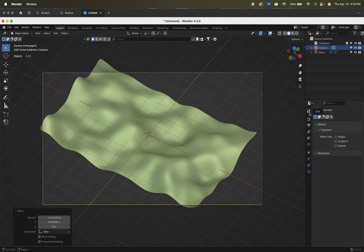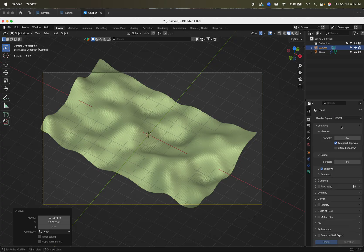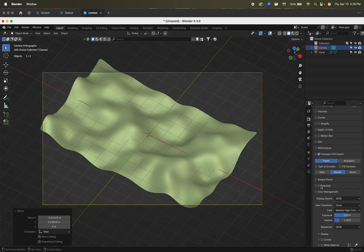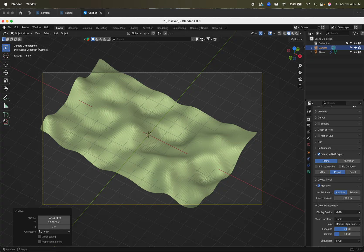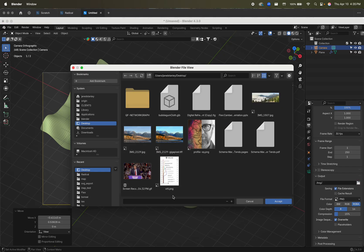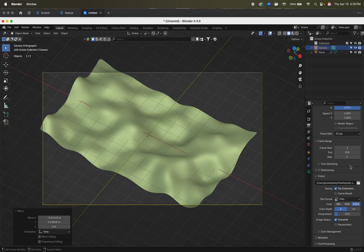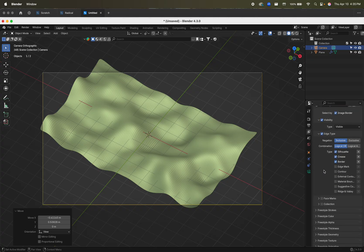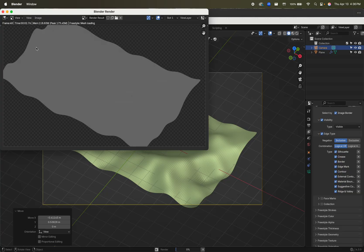We have to go through our settings. First, let's change to Eevee — it renders faster than Cycles. We're not dealing with lights or reflections; this is just the geometry. Come all the way down and there are two freestyle options — turn them both on. Don't mess with anything else. In the second panel, go to output and set the path — let's say Desktop and call it ABC.SVG. In the third panel, make sure export strokes is on and freestyle is on. Then turn all the edge options on and hit Render > Render Image.